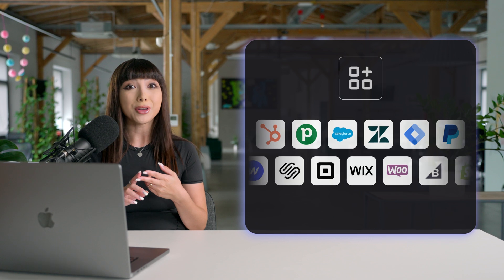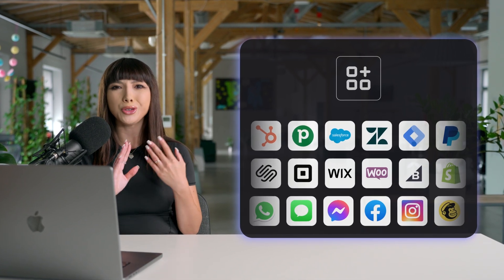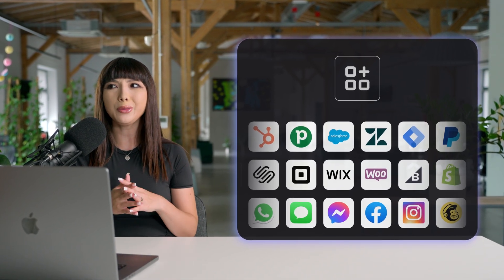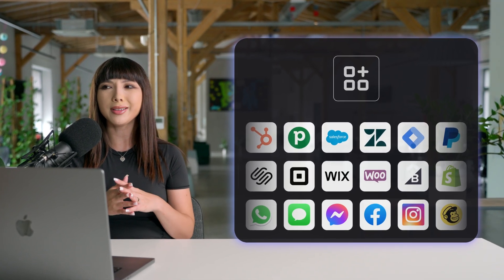I want to introduce you to the wonderland of possibilities — our marketplace, where you can connect your favorite tools with live chat. Any e-commerce integration, CRM software, or communication tool you can think of, we most likely have it. We want you to make your live chat as powerful as possible to help your business thrive.